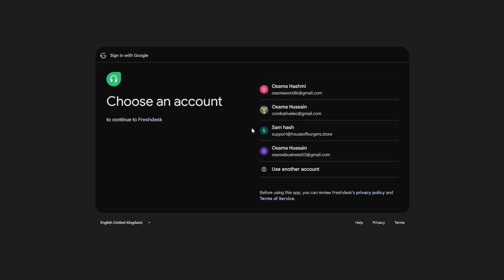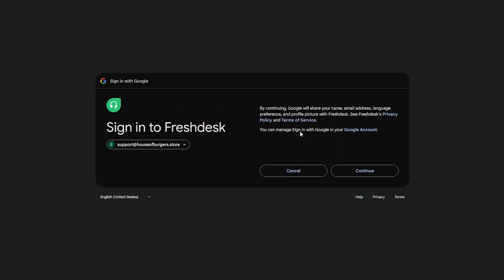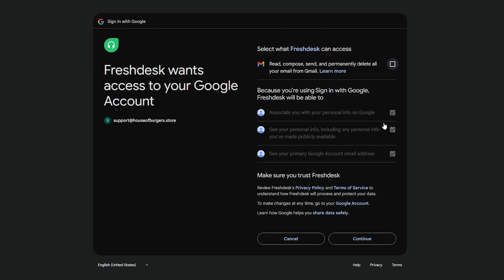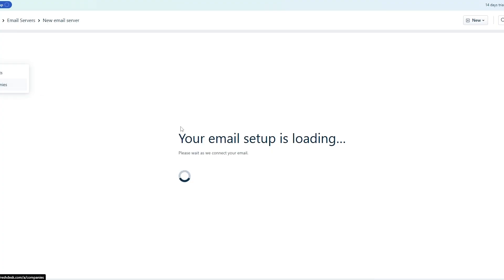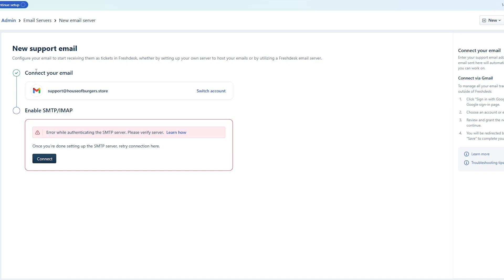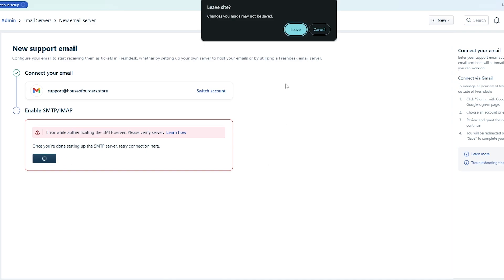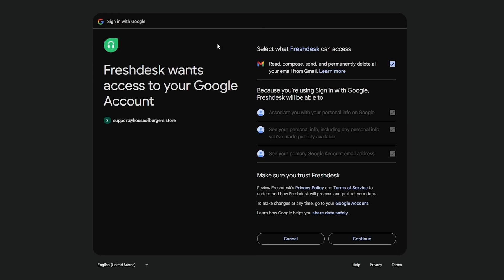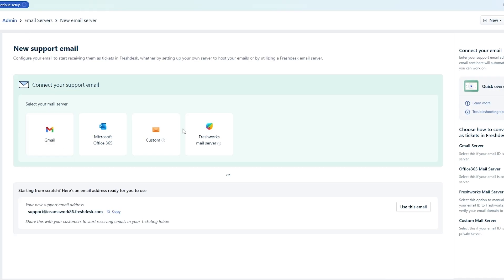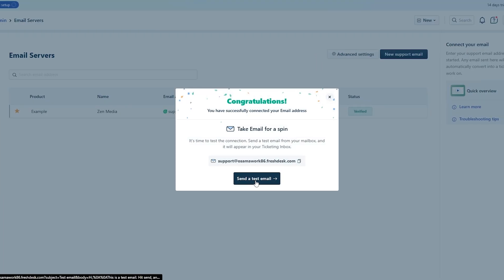These are my available emails, though they're mostly throwaway accounts. If I wanted to use one as a support email, I'd select it and sign in. It would then ask me to enable SMTP/IMAP. Since I haven't renewed my subscription, it's currently unavailable — but if I had, I'd click Connect and use that email for all support-related queries. For now, we're just going to use the free built-in option.